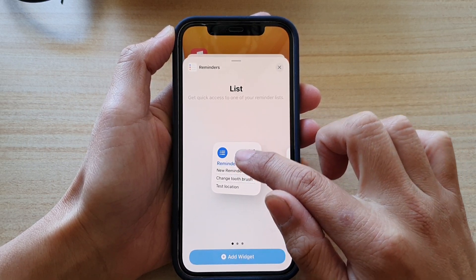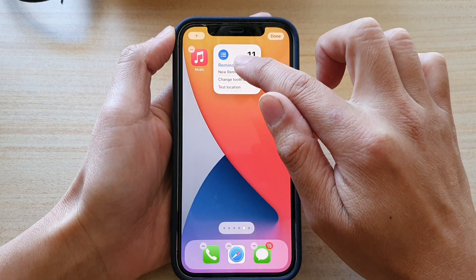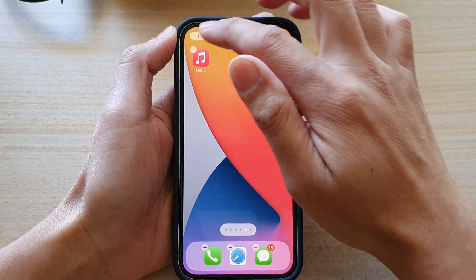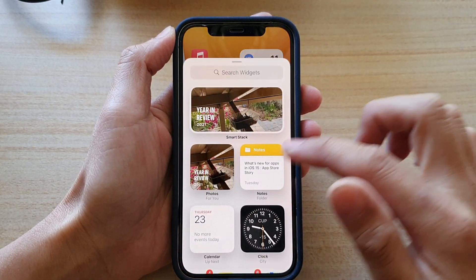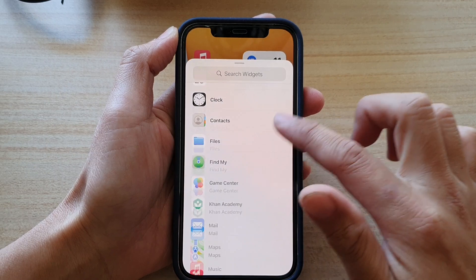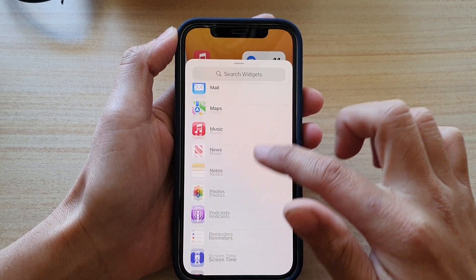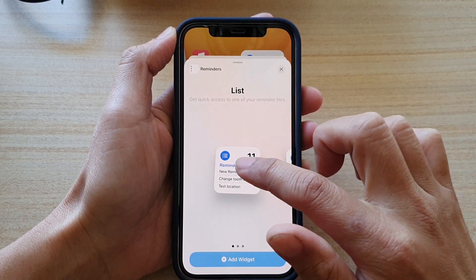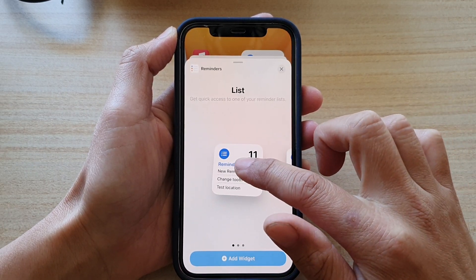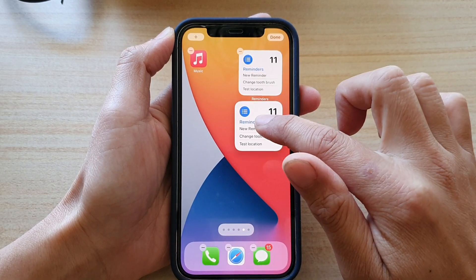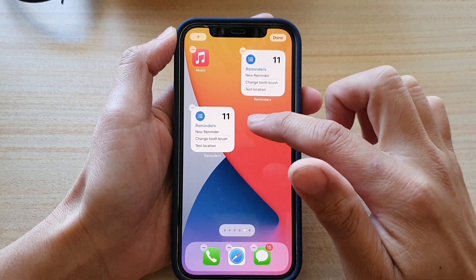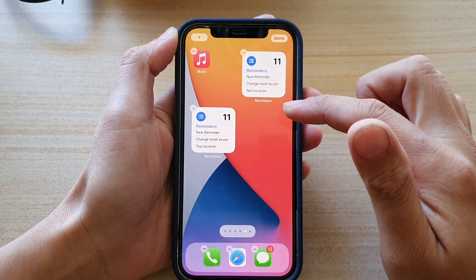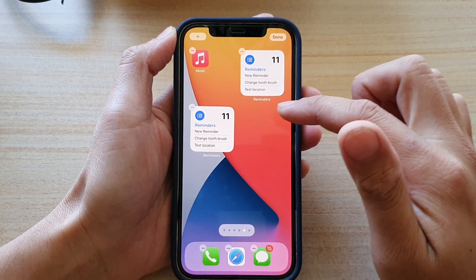Touch and hold and then drag onto the home screen. Then tap on the add button again, go down and again tap on Reminders. Touch and hold and then drag onto your home screen — you can add in as many widgets as you like.